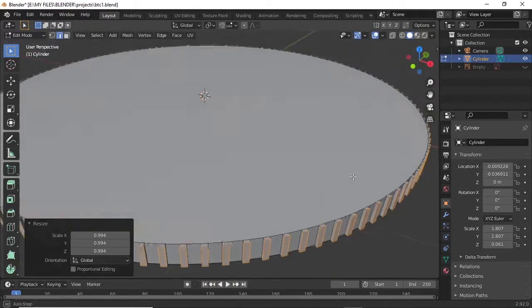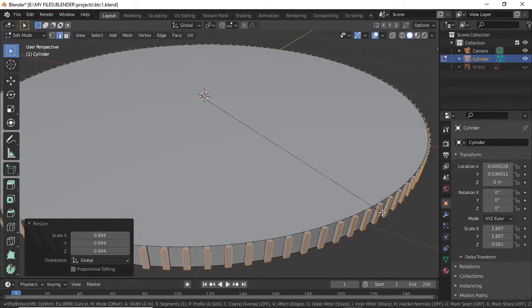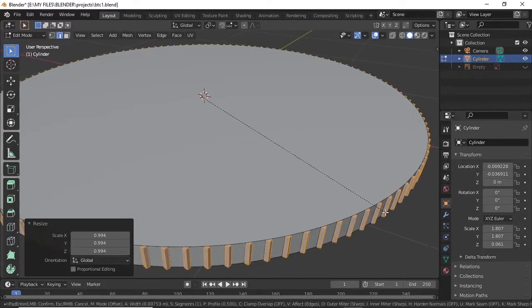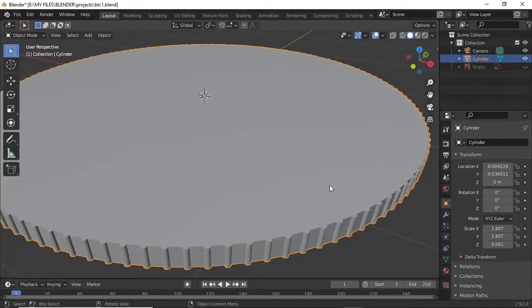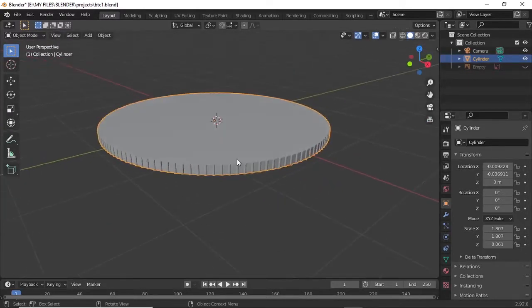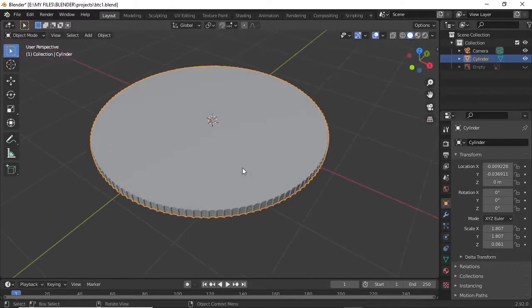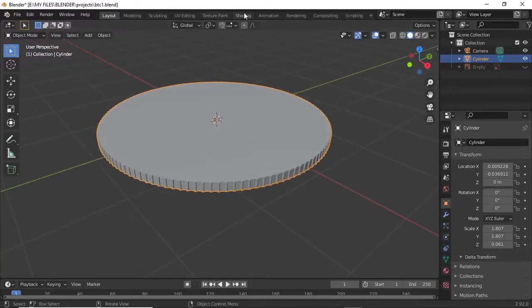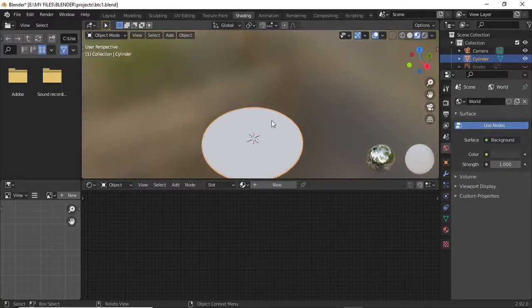When you're doing the bevel, you want them to look round, so you increase the number of bevels. That's that for the plane. Now we're on to the shading.